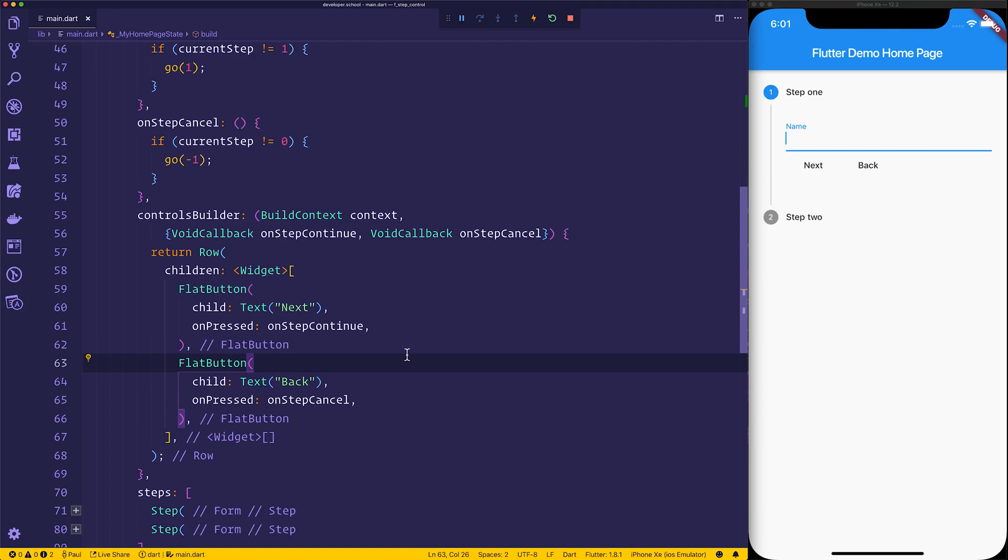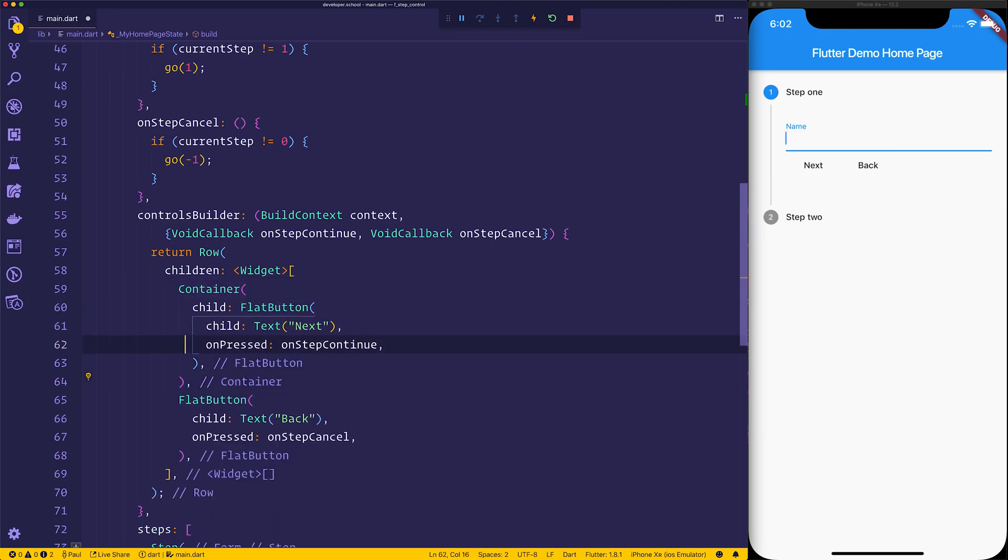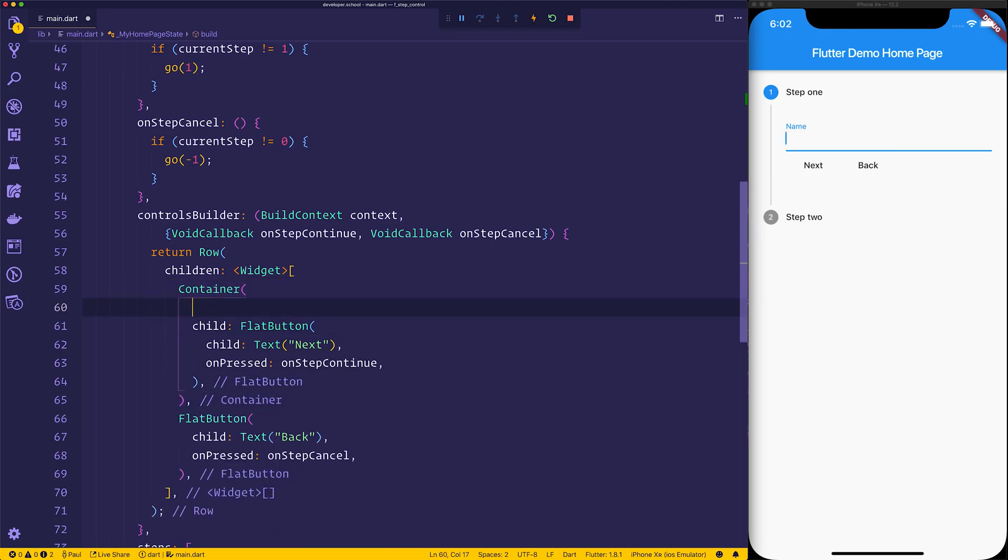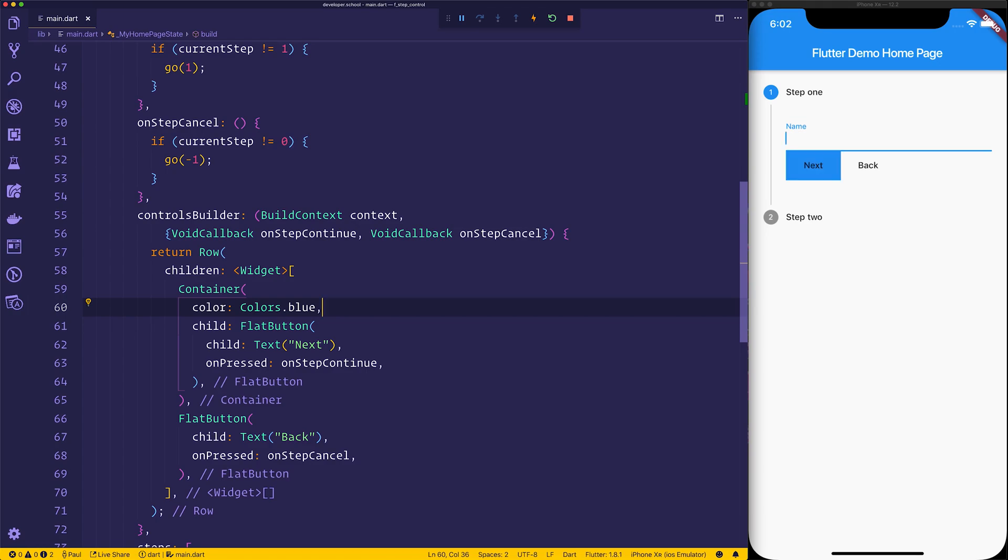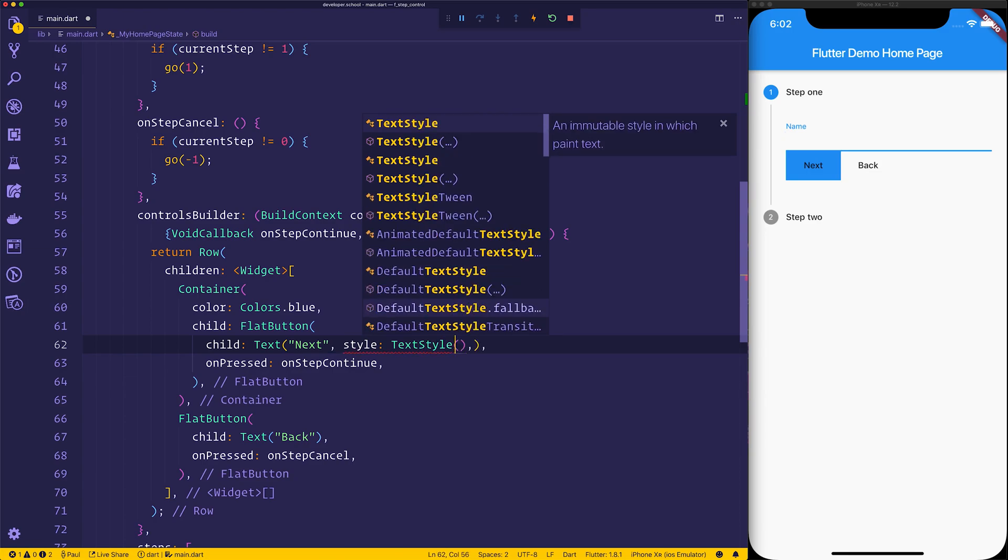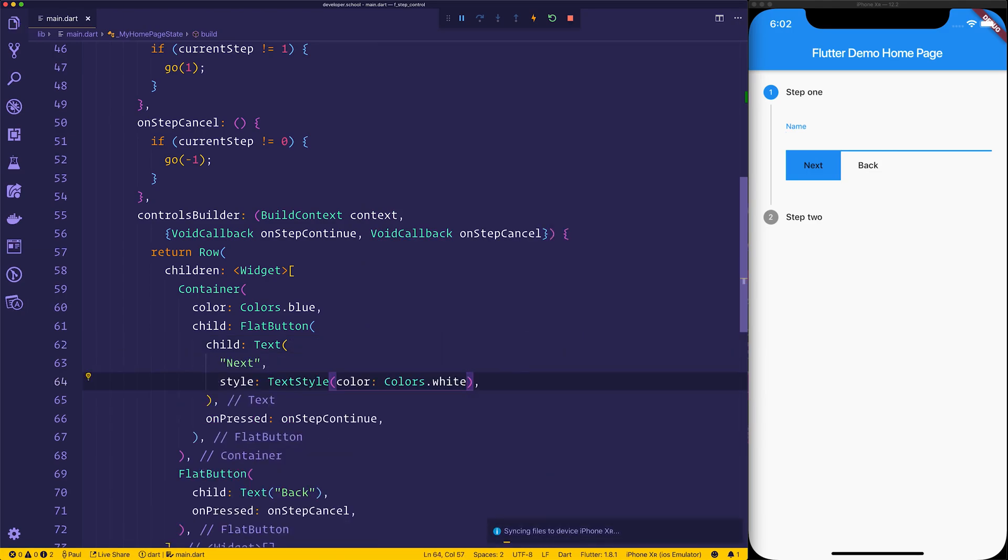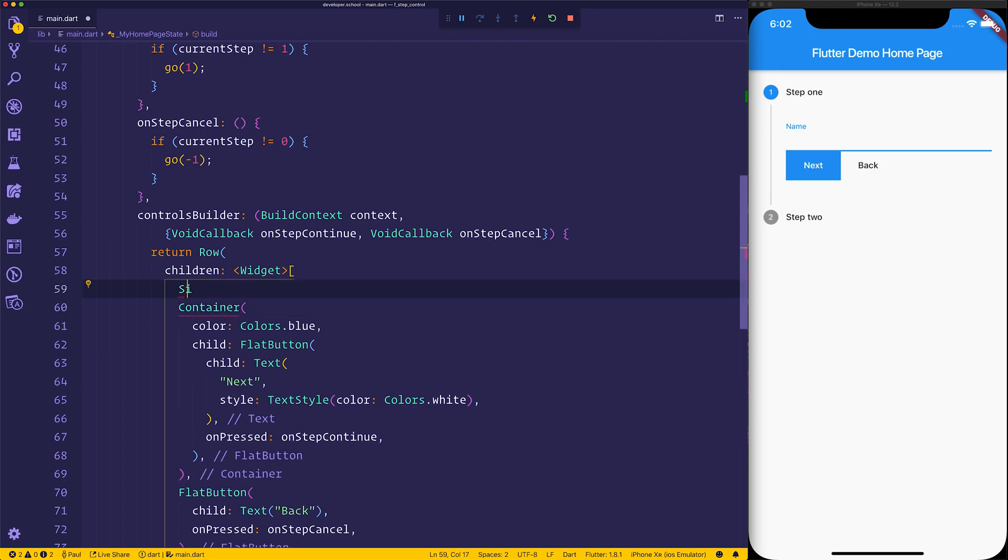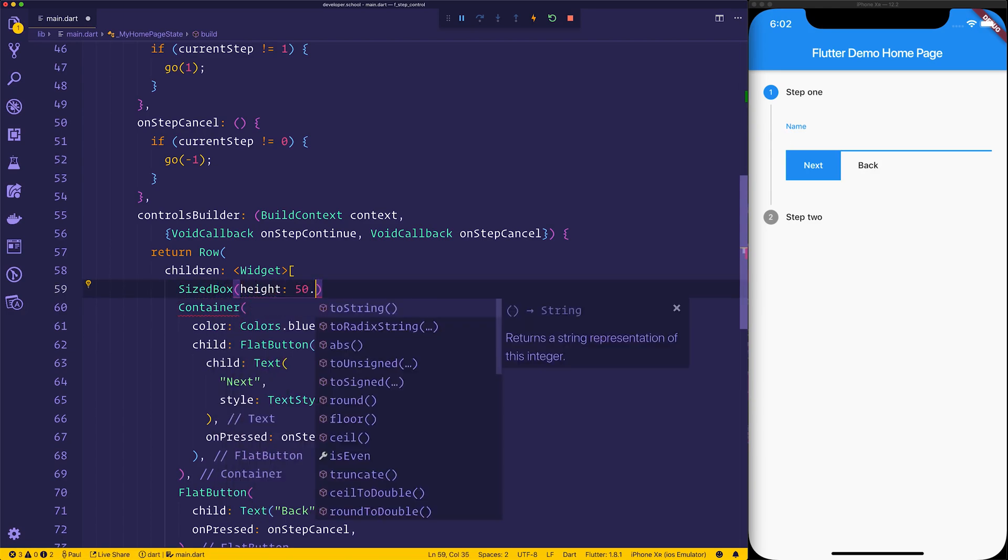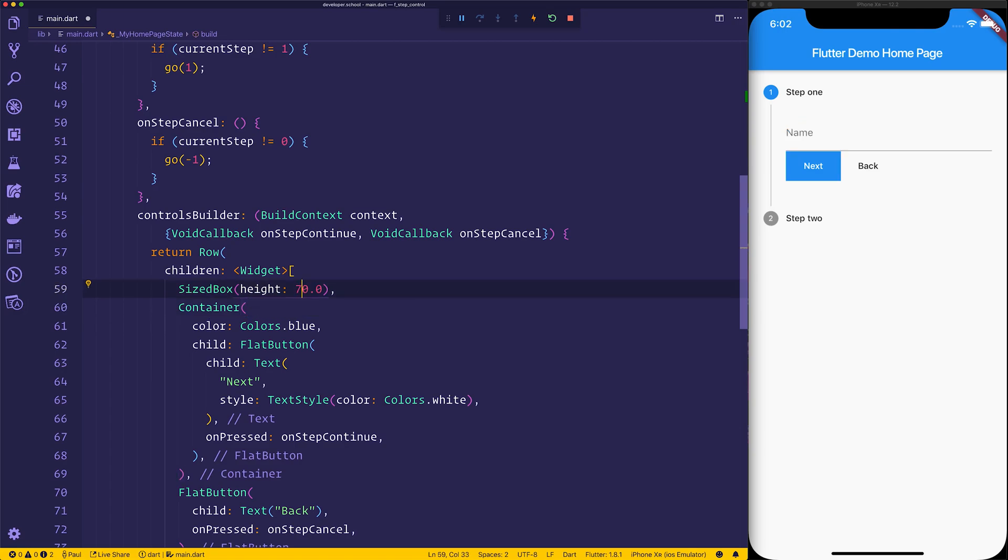This means we could essentially change this, for example if we put the flat button to have perhaps a container, maybe we could add padding here, we can add whatever you want so maybe a color of colors dot blue. At this point we could then add a style to the text, we'll give a text style of color colors dot white, and we could either add a sized box above this perhaps with the height of something like 50 or simply some margin or padding to the container, it's entirely up to you.